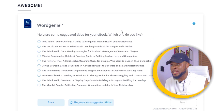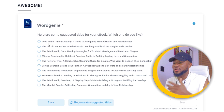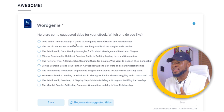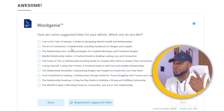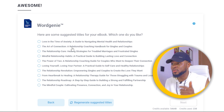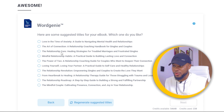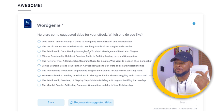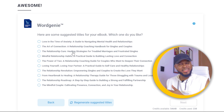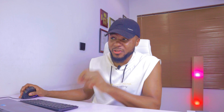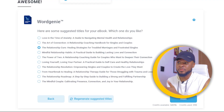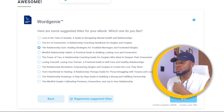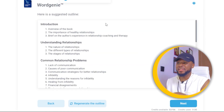Here it has given us suggested titles for our ebook. You can see options like 'Love in the Time of Anxiety: A Guide to Navigating Mental Health and Relationships,' 'The Art of Connection: A Relationship Coaching Handbook for Singles and Couples,' and 'The Relationship Cure: Healing Strategies for Troubled Marriages and Frustrated Singles.' I'll select that last one. If you don't like the suggested titles, click 'Regenerate Suggested Titles' to get new ones.